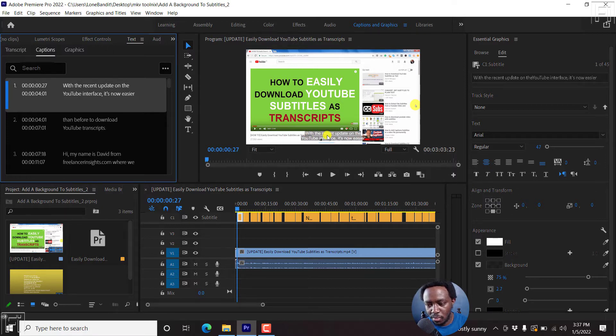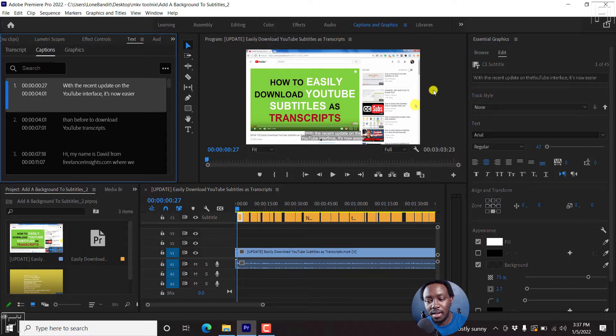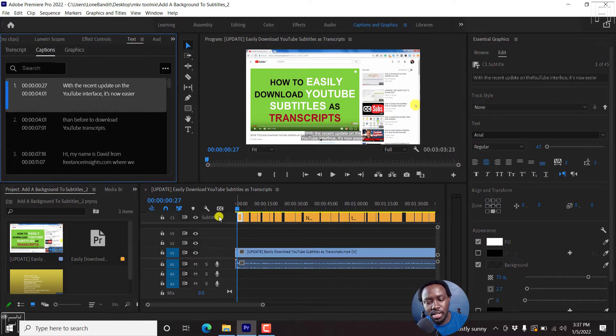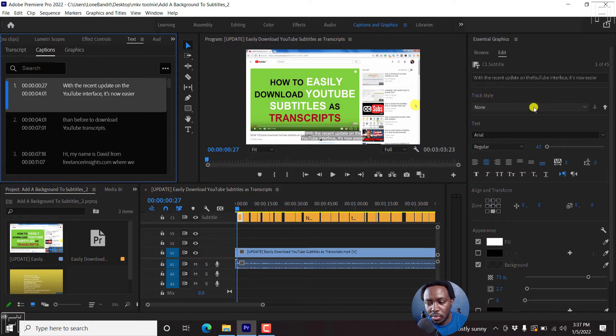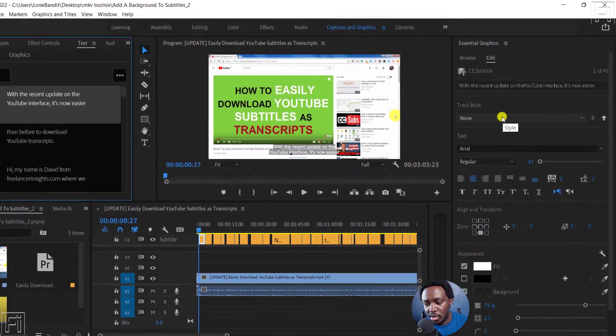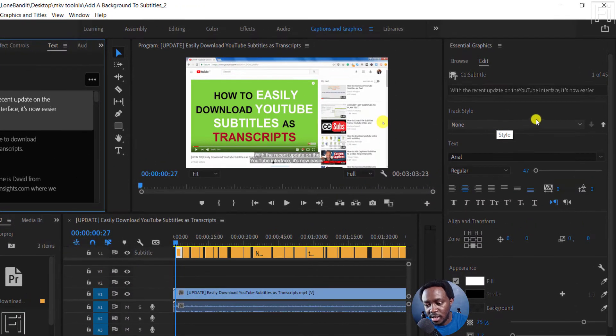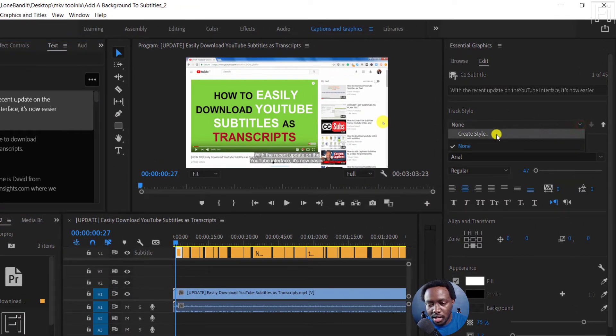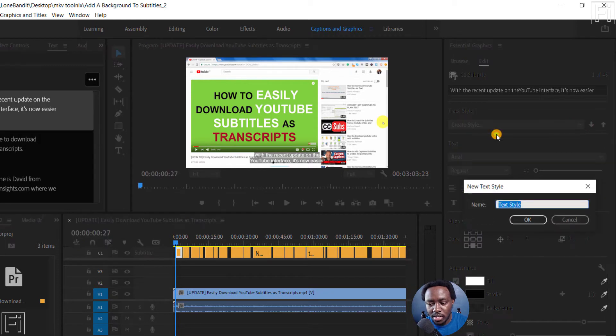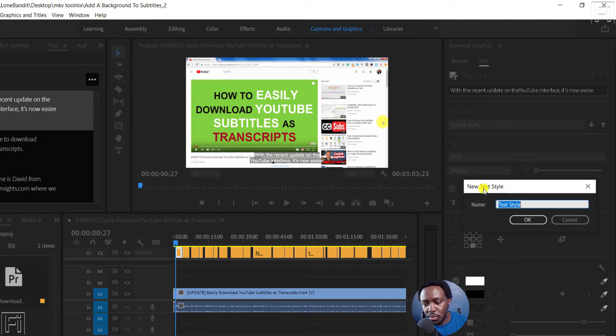So if you don't have a track style for this, what you can do - you can see here we have a none style. You can click on the dropdown and then create style. Once you click on that, you're going to get new text style.